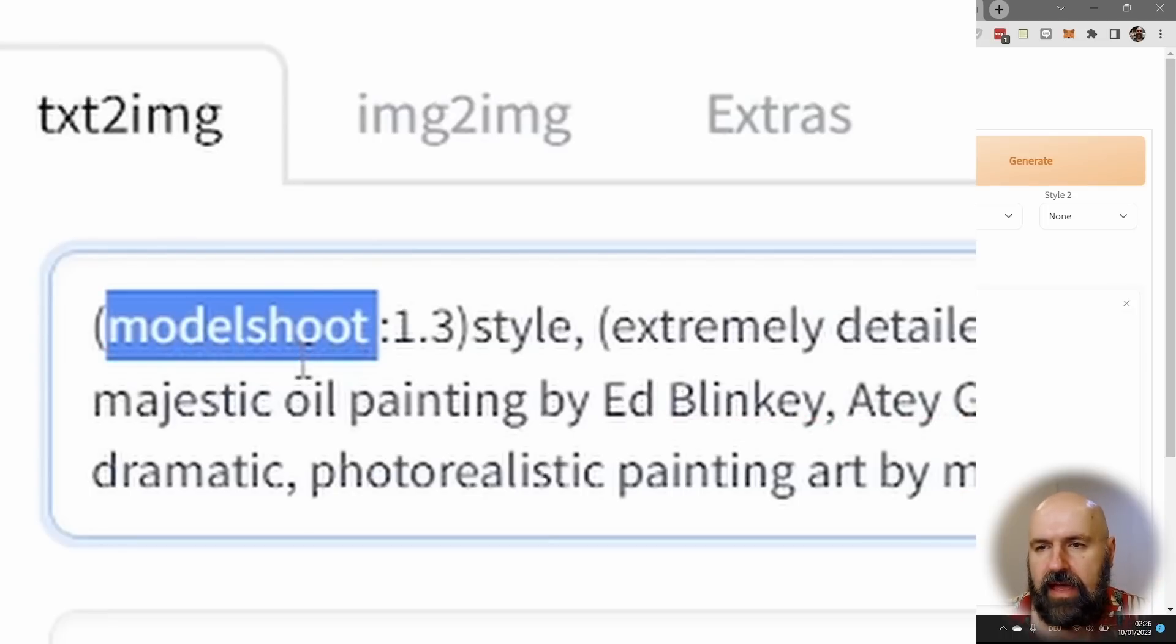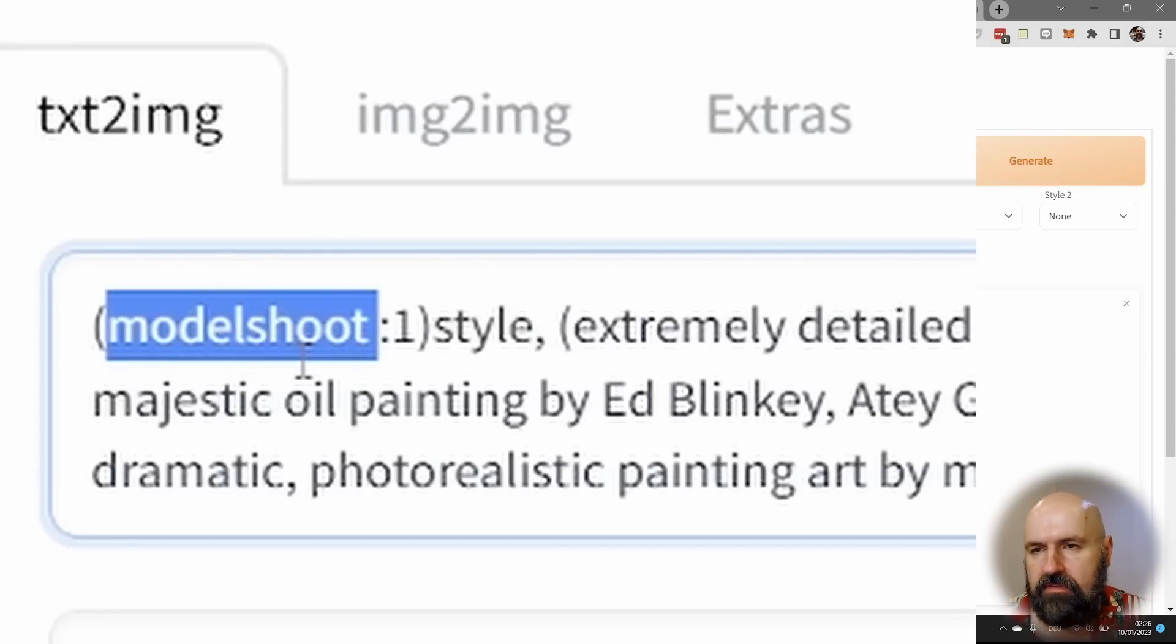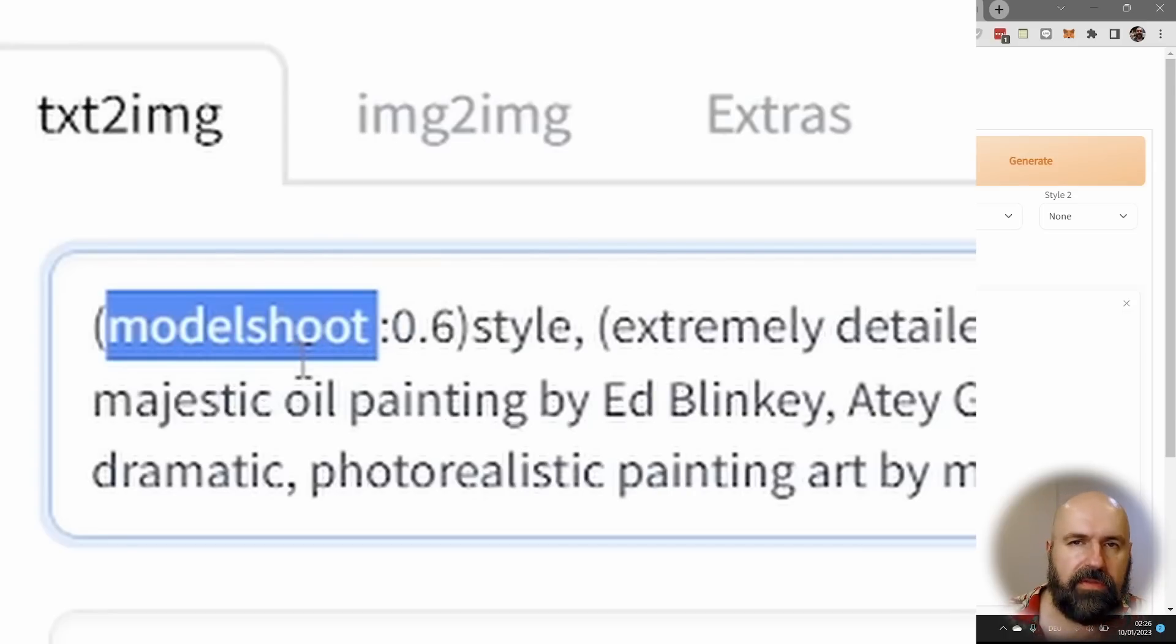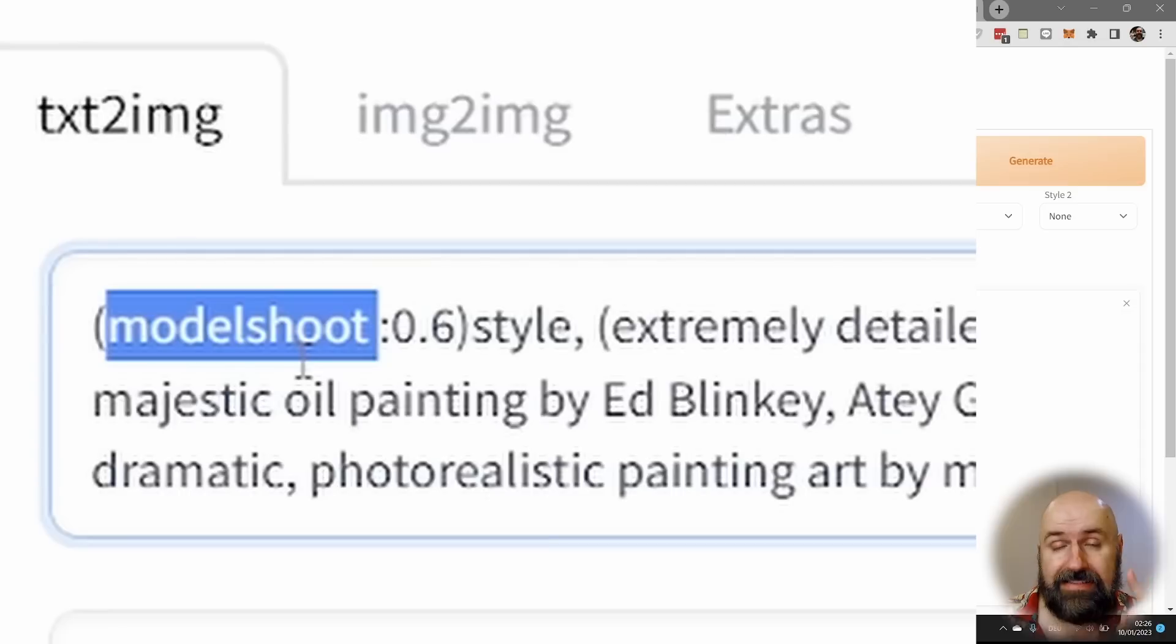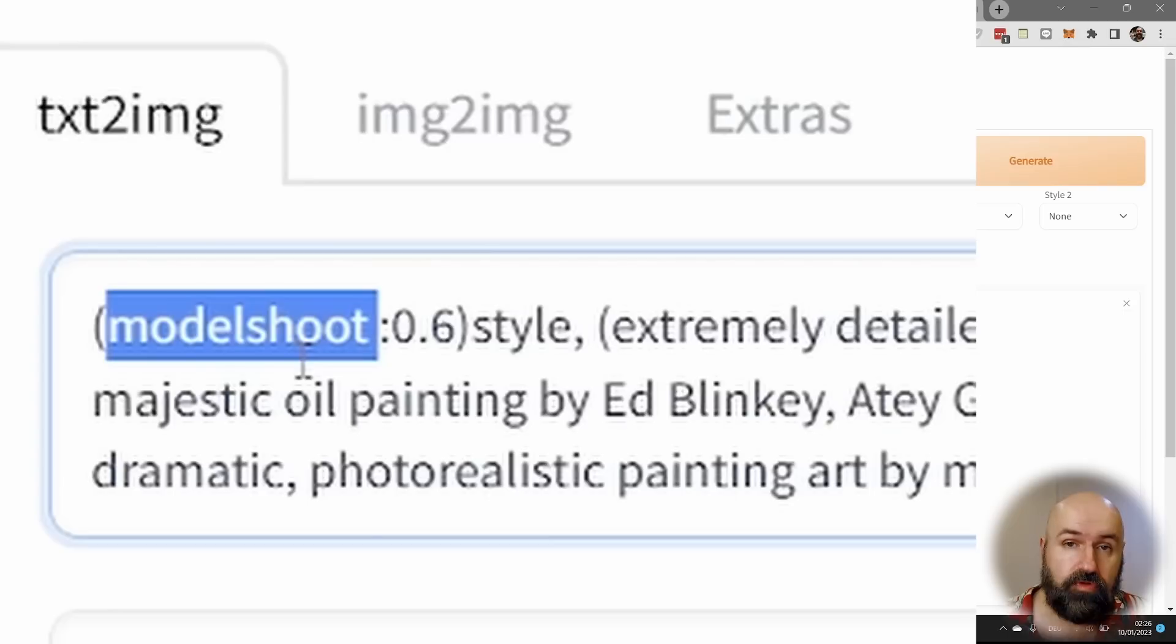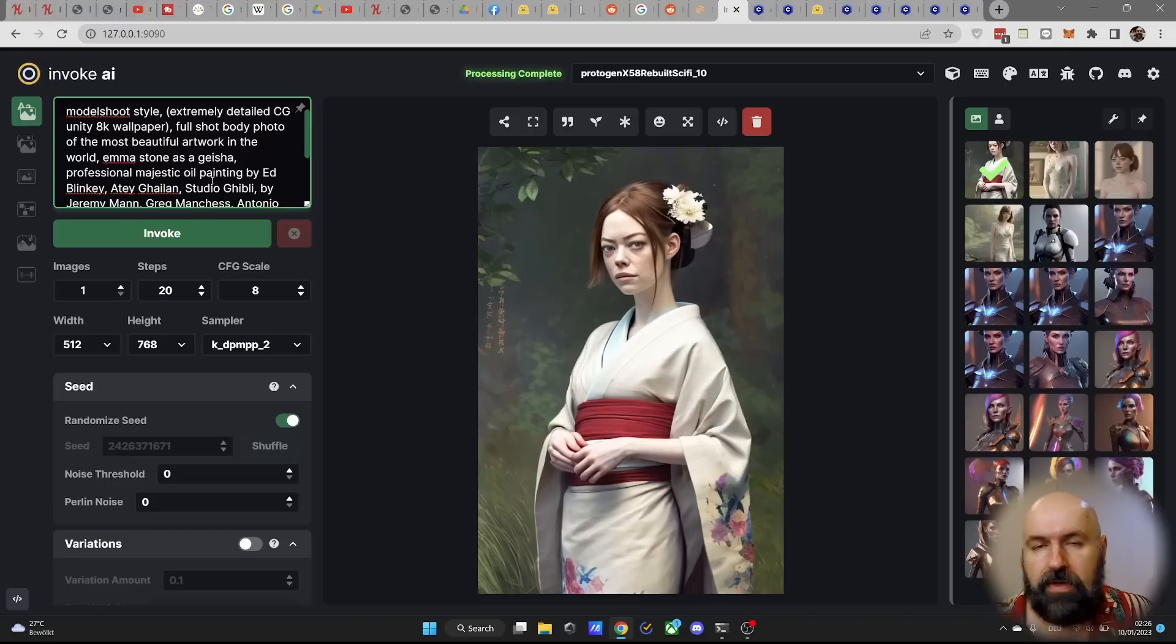And when you press again, this is moving it upwards. Now we have 1.3. Or when you press the downwards arrow, this is going down. So now, for example, we have 0.6, which is reducing the weight, but it's at the same time not a negative prompt. So with these weights, you can actually have a lot of control over the different elements in your prompt and in your image to fine tune the output that you're getting.